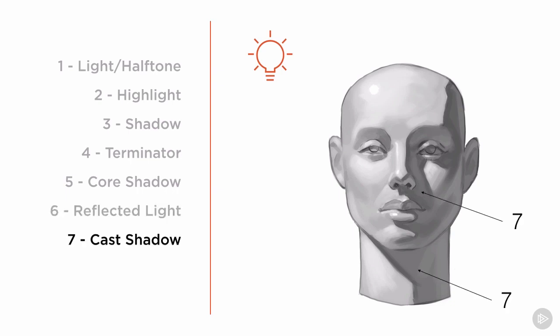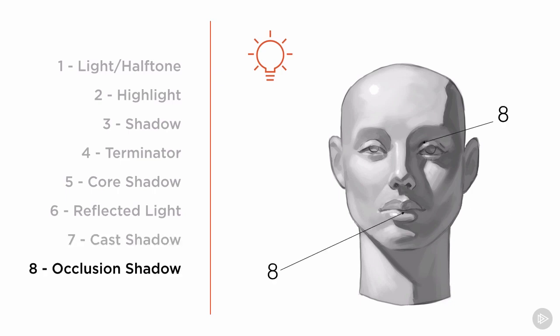The cast shadow, where objects block light and cast shadows onto the form, including the nose and chin in this situation. And finally, the occlusion shadow. Not featured prominently in this example, but can be found anywhere two forms touch, such as the eyelids and lips.